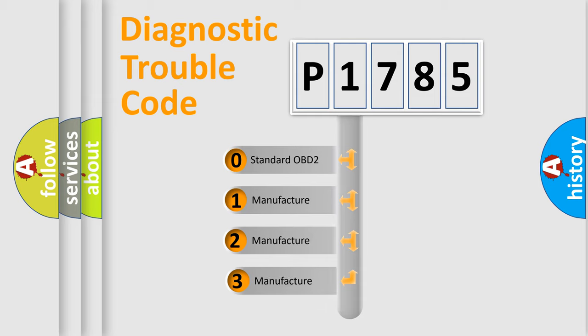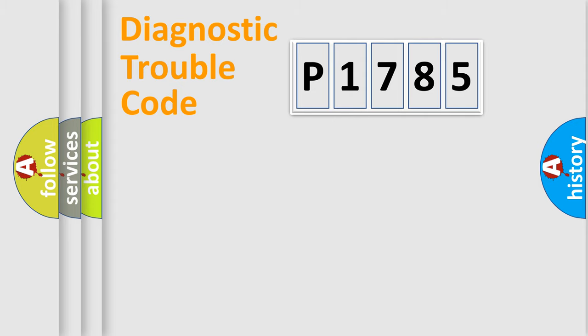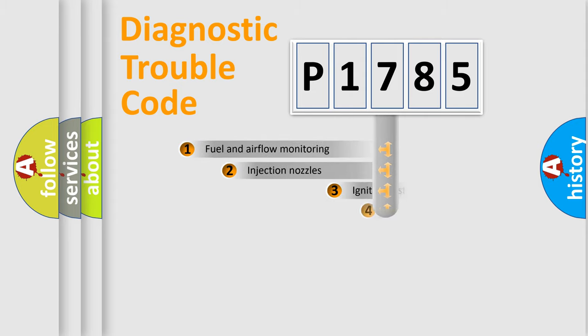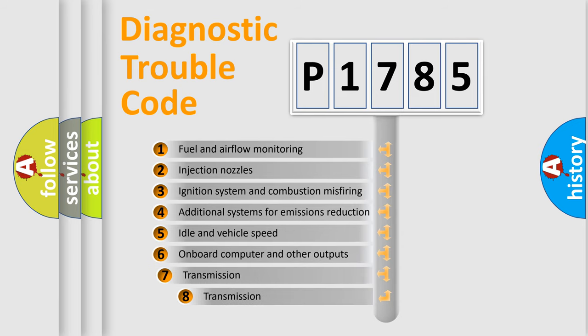If the second character is expressed as zero, it is a standardized error. In the case of numbers 1, 2, or 3, it is a more specific expression of the car-specific error. The third character specifies a subset of errors.